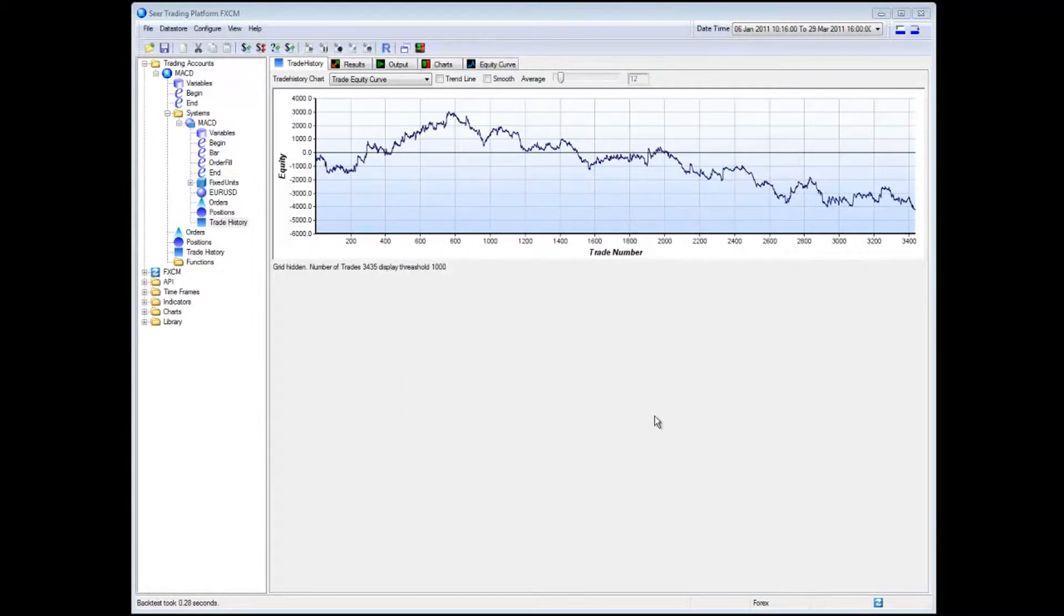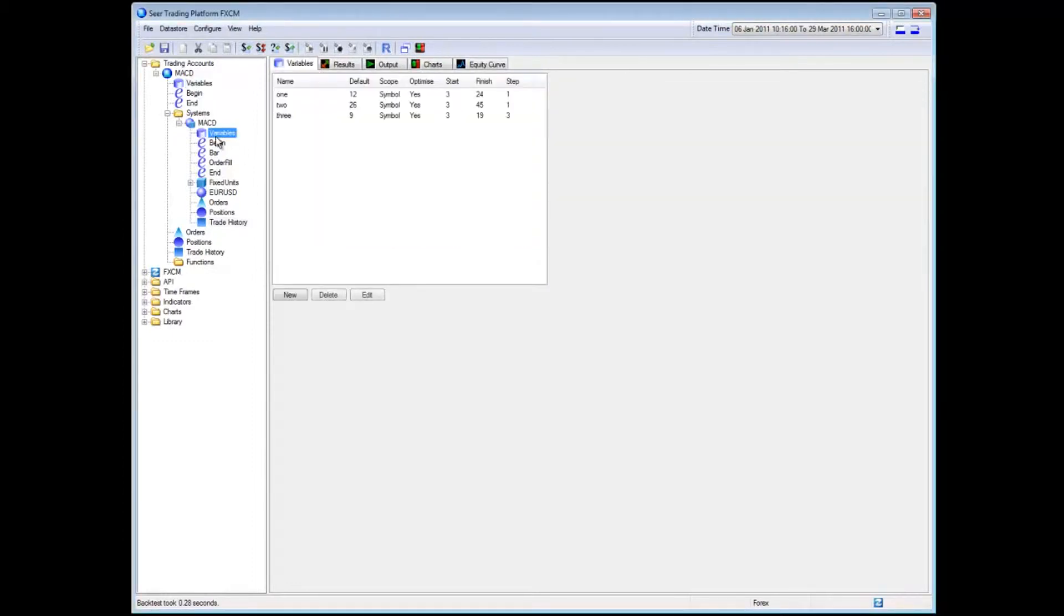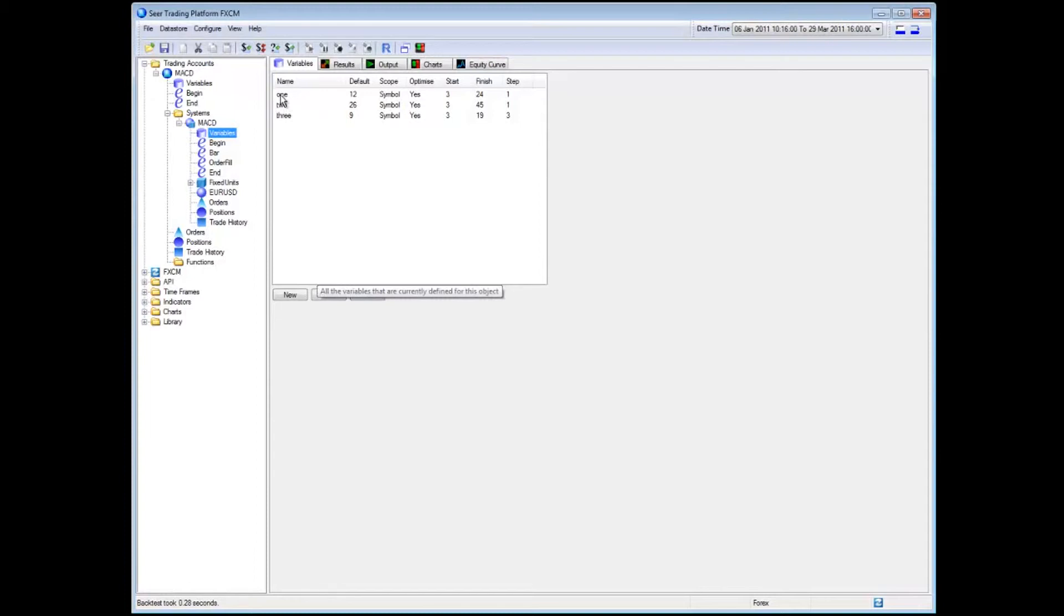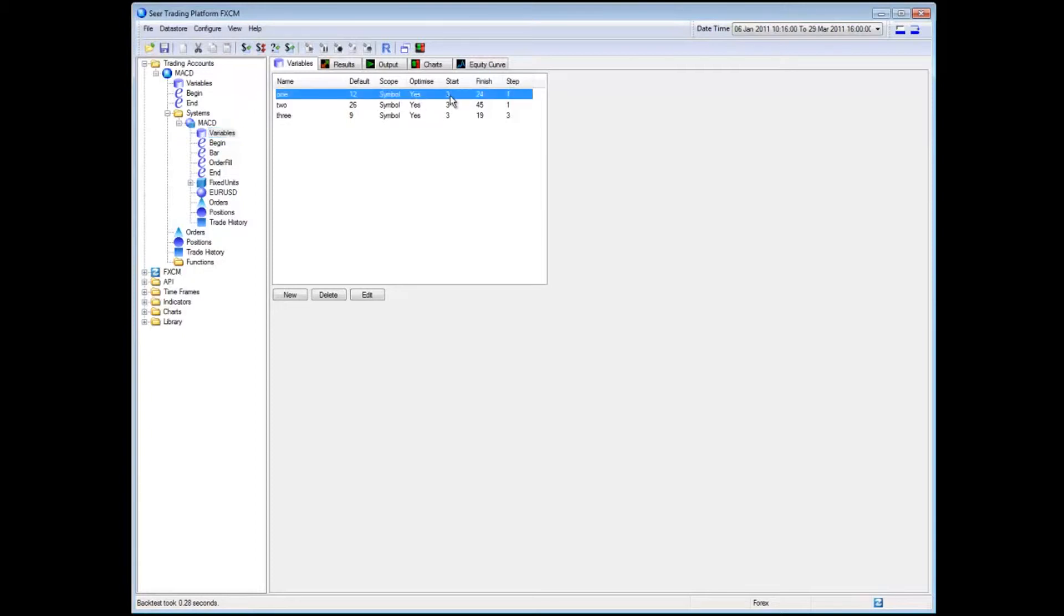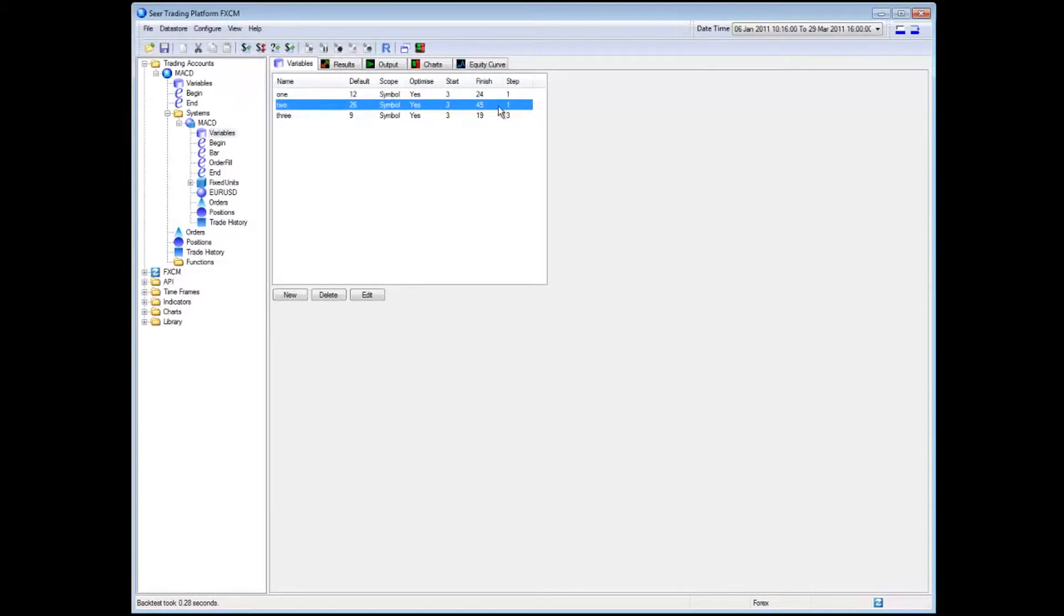Now what I'm going to do is I'm going to try and optimize the system. So I'm going to have a look at the variable set on my system. You can see I have three variables called one, two, three and I have a number of different options. So for my optimization strategies, I have variable one set to start at three and end at 24 and step with an increment of one. I have variable two to start at three, end at 45 with an increment of one and I have variable three to start at three, finish at 19 with an increment of three.